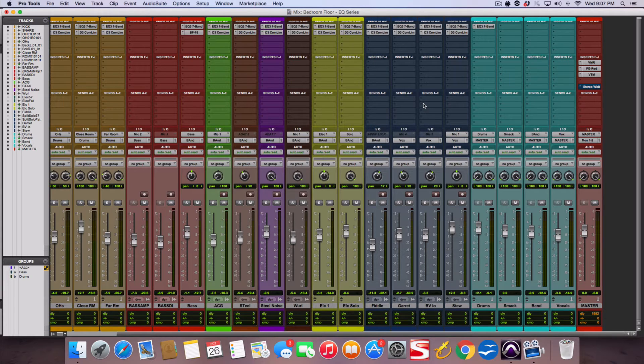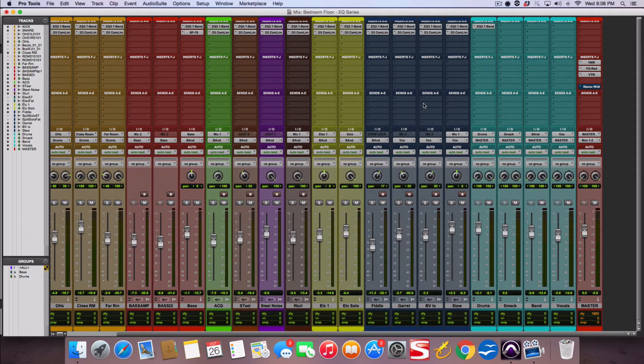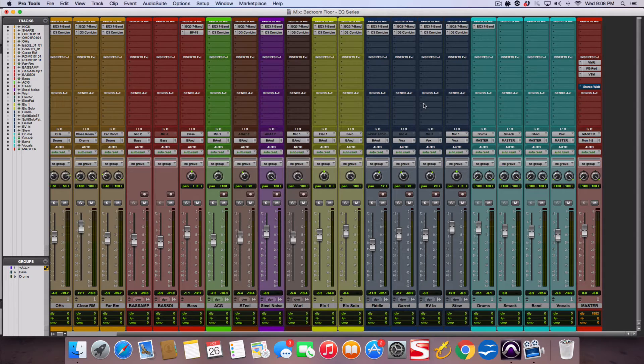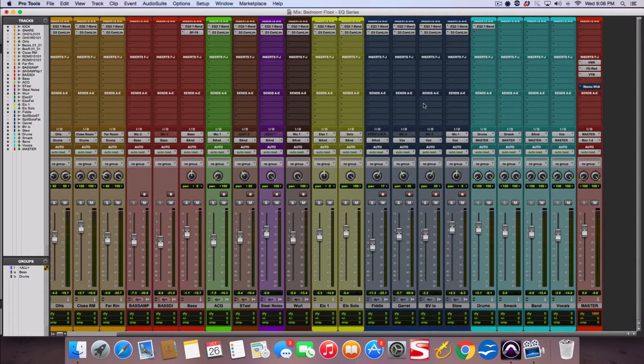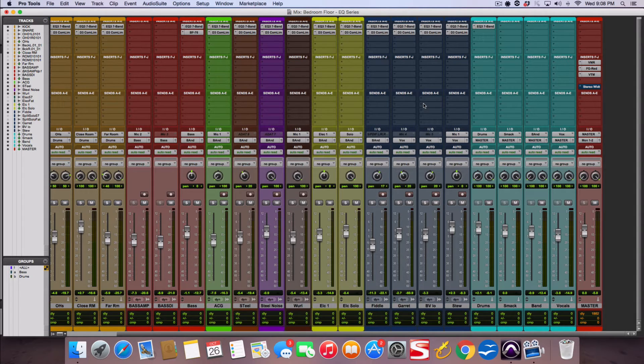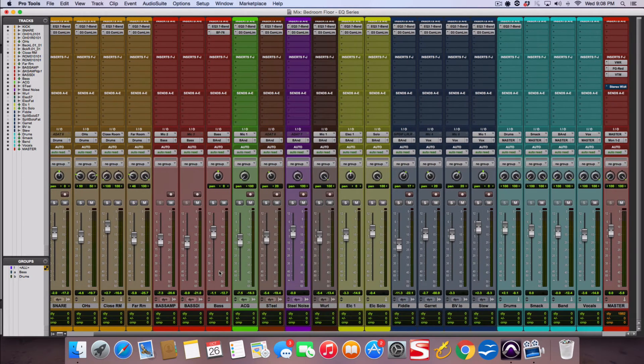Your job as a mixer is to take the listener on this journey and paint this musical picture and they can close their eyes and they can feel like they're part of the song and they can imagine where they are. So EQ is a powerful tool to kind of create that imagery with volume.